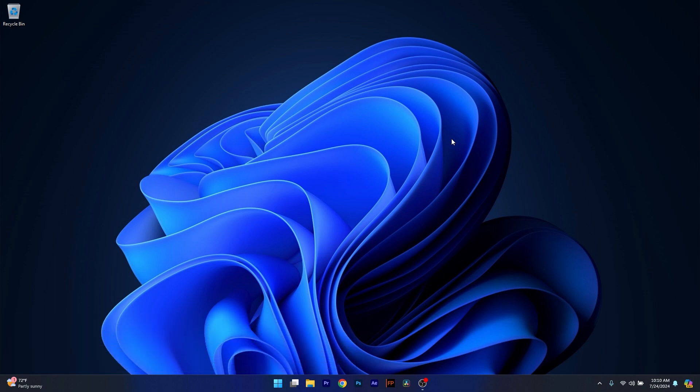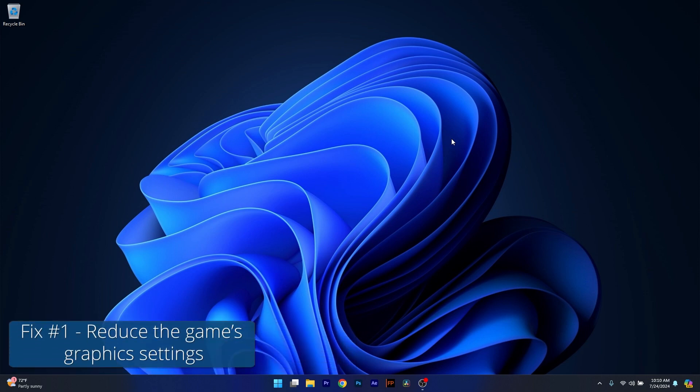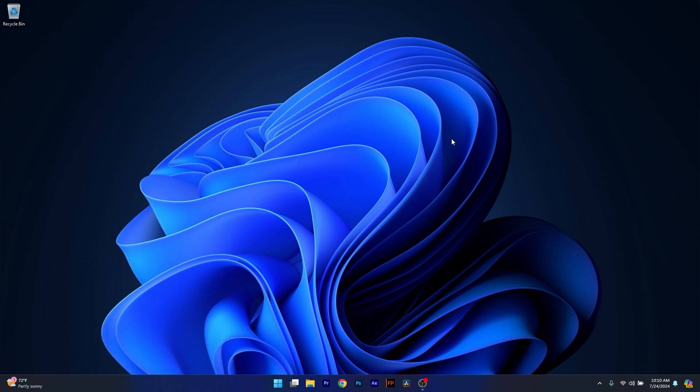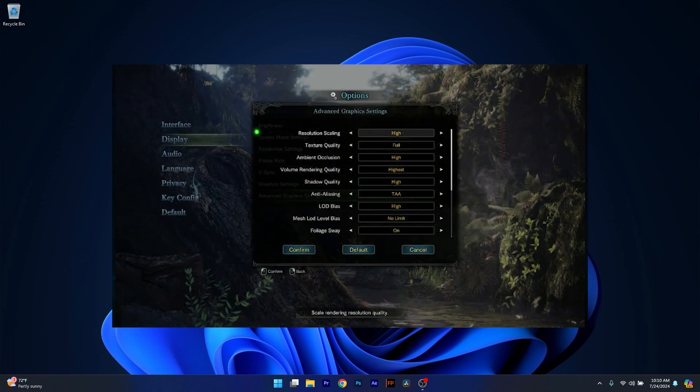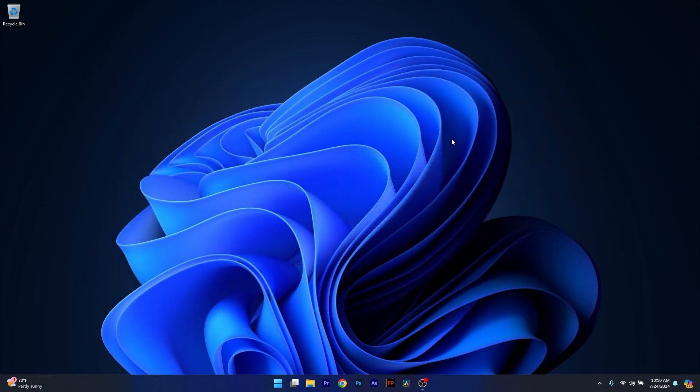The first solution you should always take in consideration is to reduce the game's graphics settings. In case you're wondering why your games are stuttering suddenly, remember to play with the graphics settings in order to reduce this stuttering or any issues, because it might happen they require more resources than you have. So open the options or go to settings and try to set your graphics to low and play the game again. Then you can check if the problem still persists.